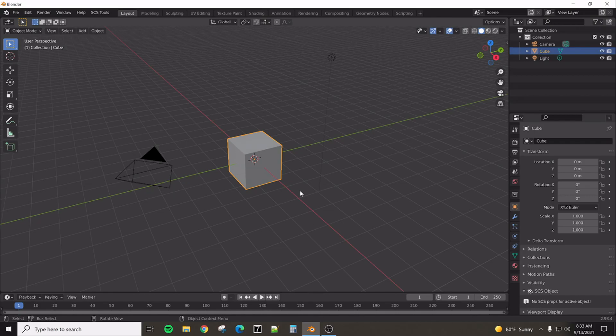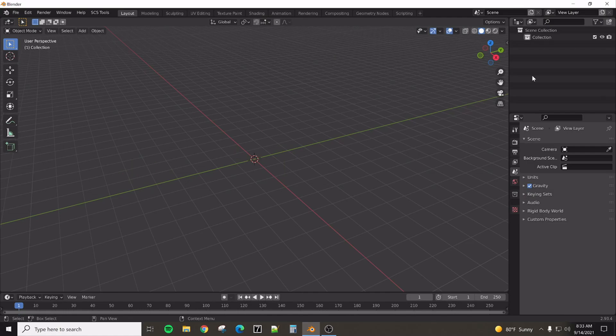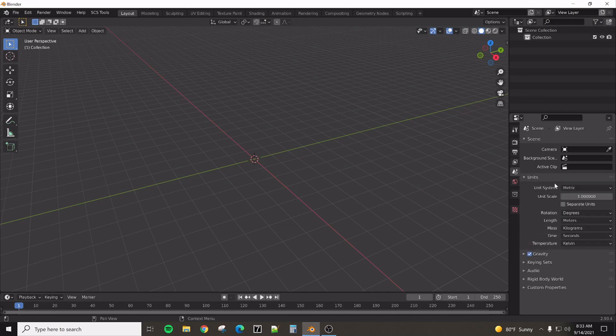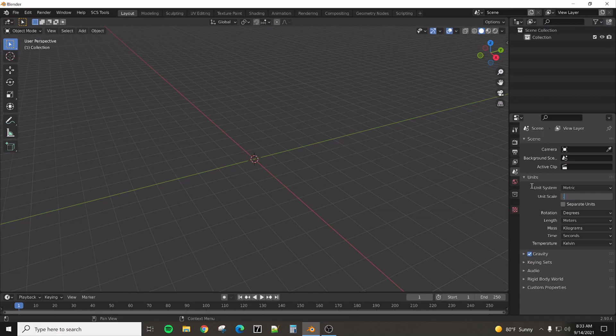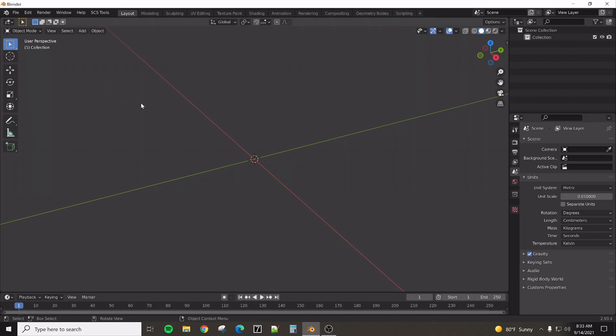So first things first that we need to do is this is a brand new open default template that you get when you first open Blender. We get a camera, a cube, and a light. We don't want any of those. We're going to delete those. The next thing that is SnowRunner specific is the unit of measure. We need to change this unit to 0.01 and to centimeters. That just makes everything very, very compliant and complacent with what SnowRunner is looking for with the game engine itself.